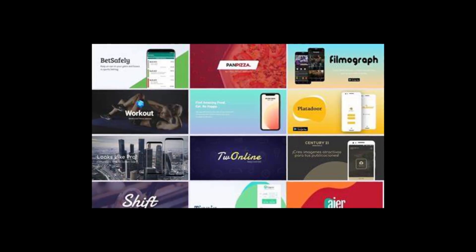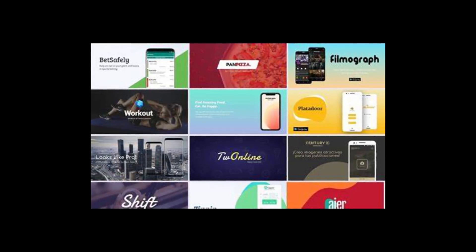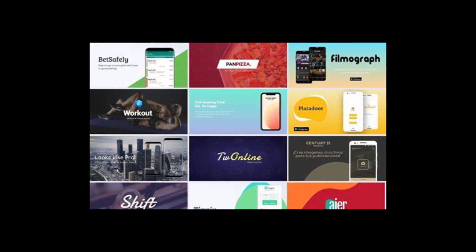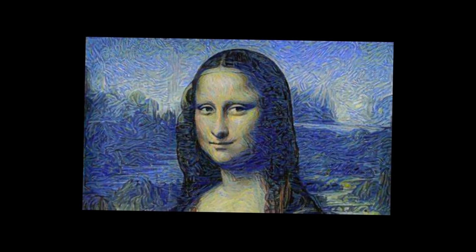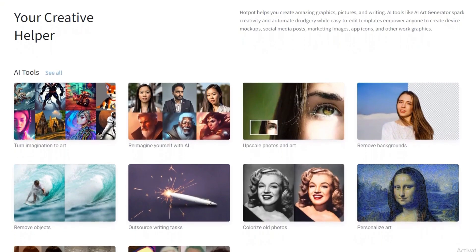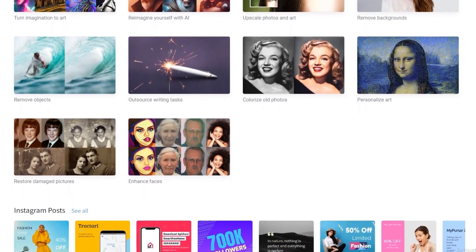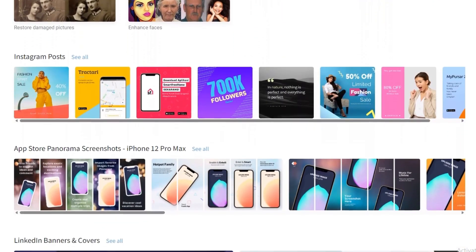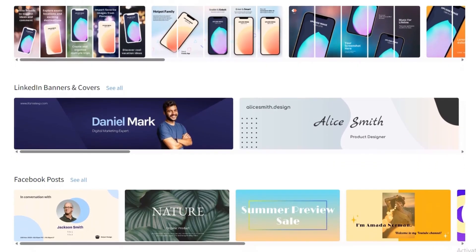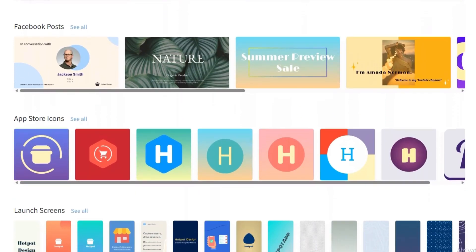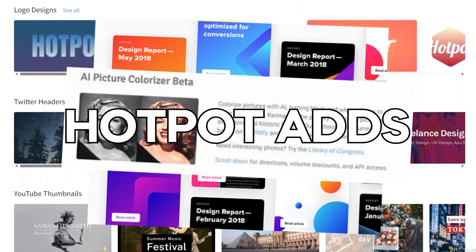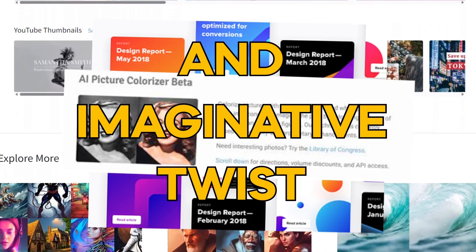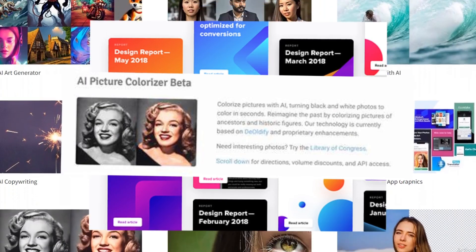Number 7: Hotpot. Hotpot serves up a unique blend of artistry and visual creativity. With its impressive features, Hotpot allows you to explore the intersection of technology and imagination, letting you create unique visuals in seconds. Their mission is to make graphic design, image editing, and media creation 10 times faster and more affordable using AI. Whether you're an AI enthusiast or a creative designer, Hotpot adds a professional and imaginative twist to the world of text-to-image generation.